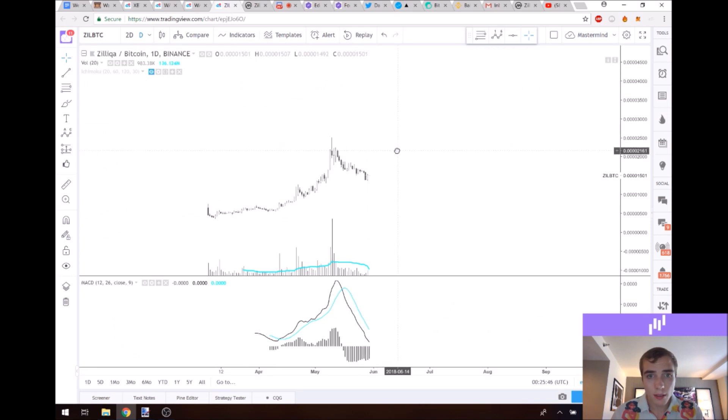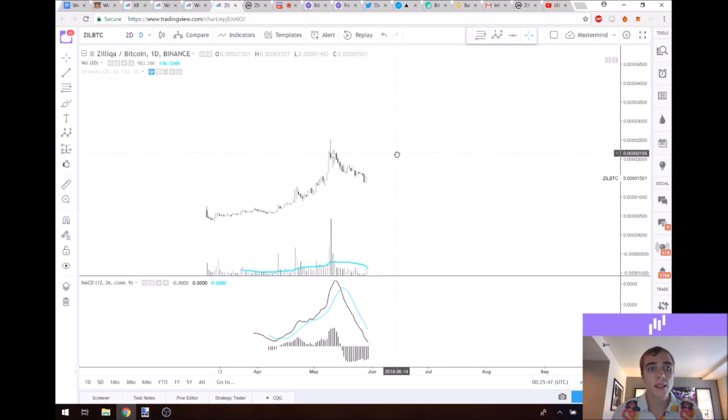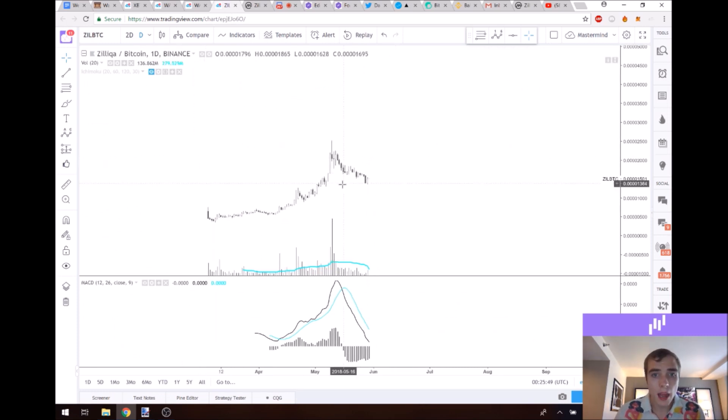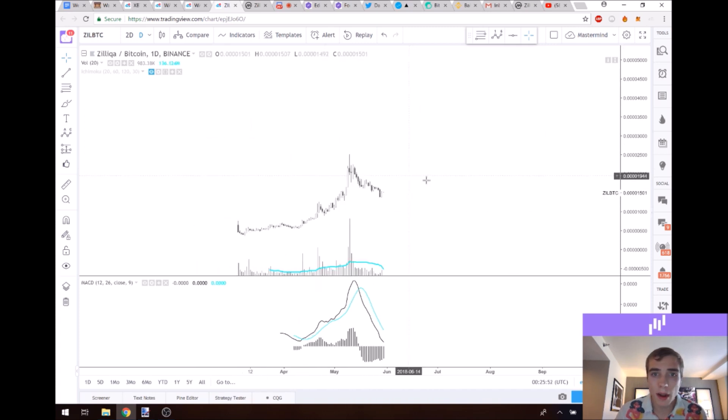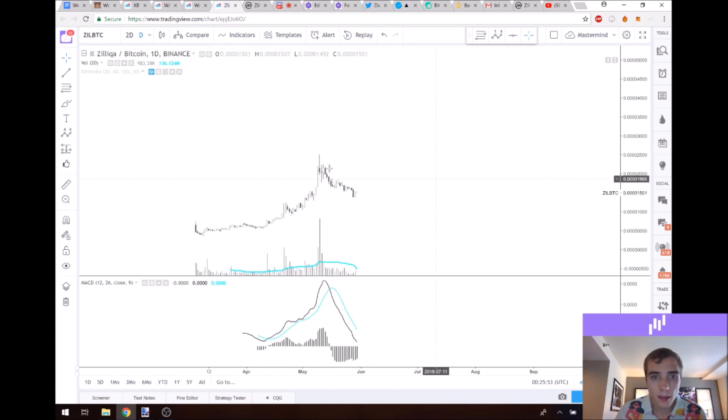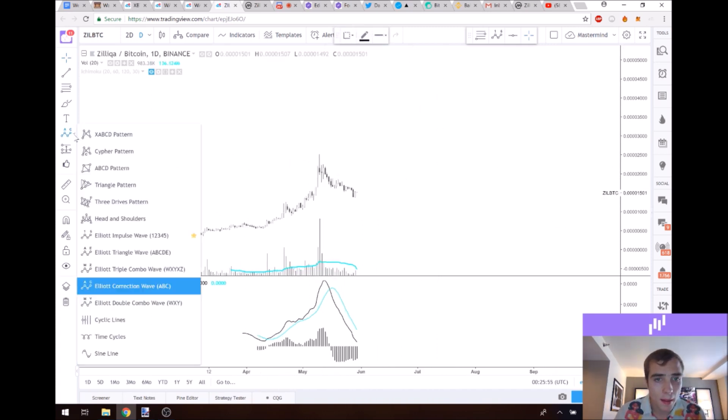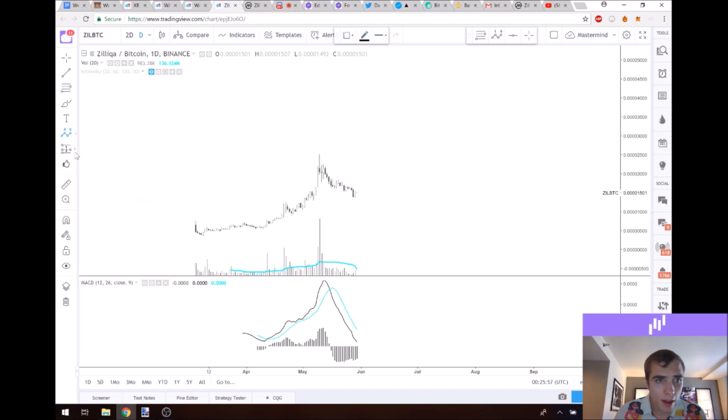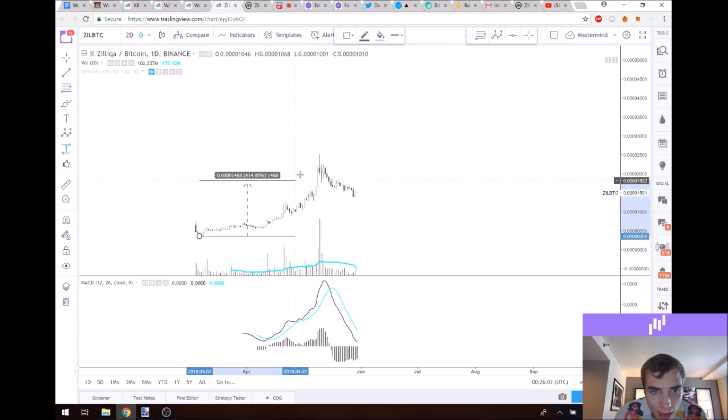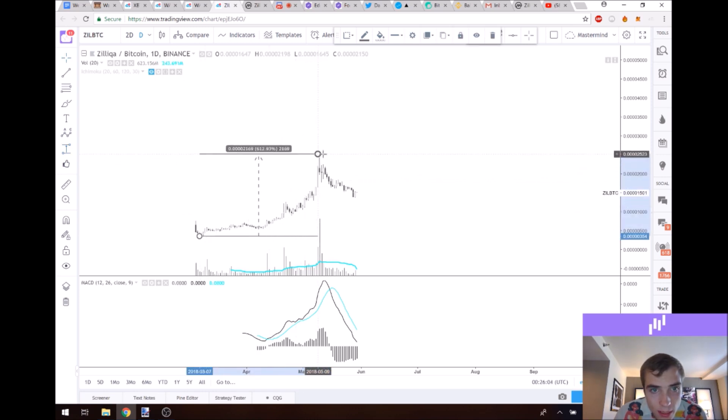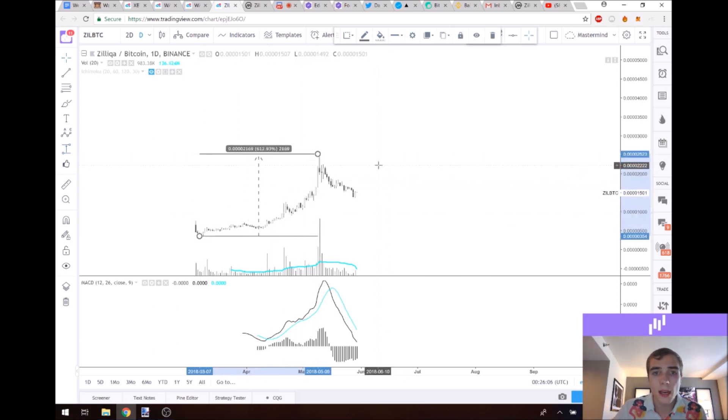Now let's do some actual technical analysis on this. Firstly, I think that we are in the first wave in a bigger Elliott cycle, just to start off by saying that. So let's count the waves after we see the percentages that it's moved since it got added to Binance. Since it was added, it seems we've moved 612% on the upside, so that's very nice.